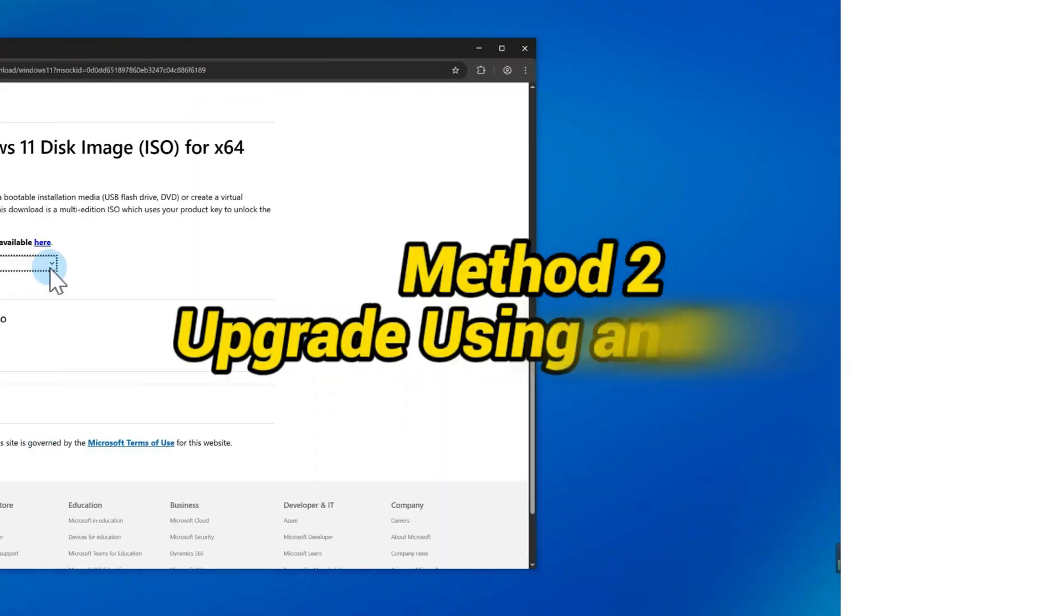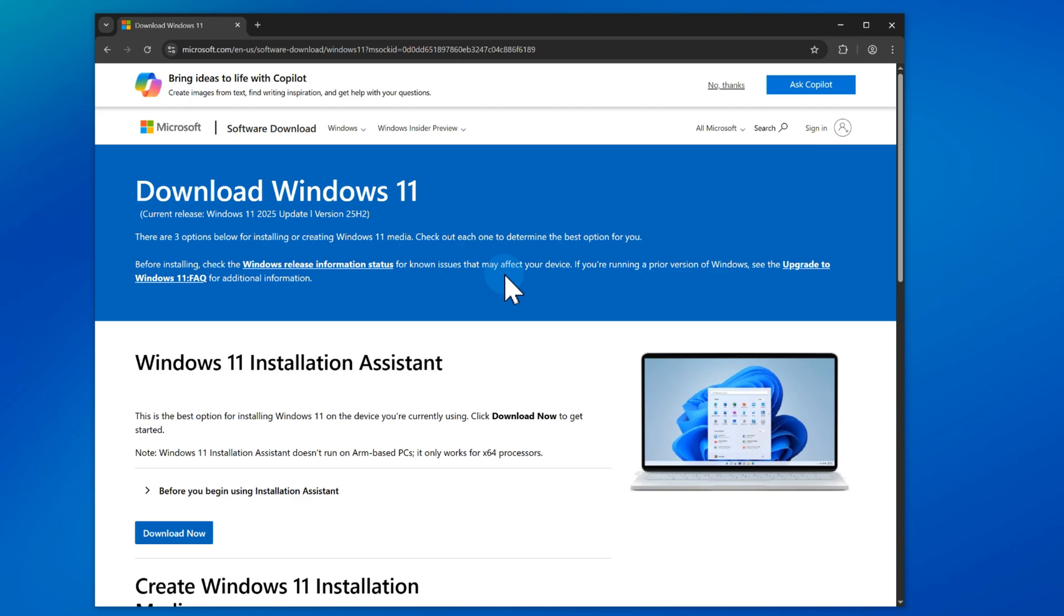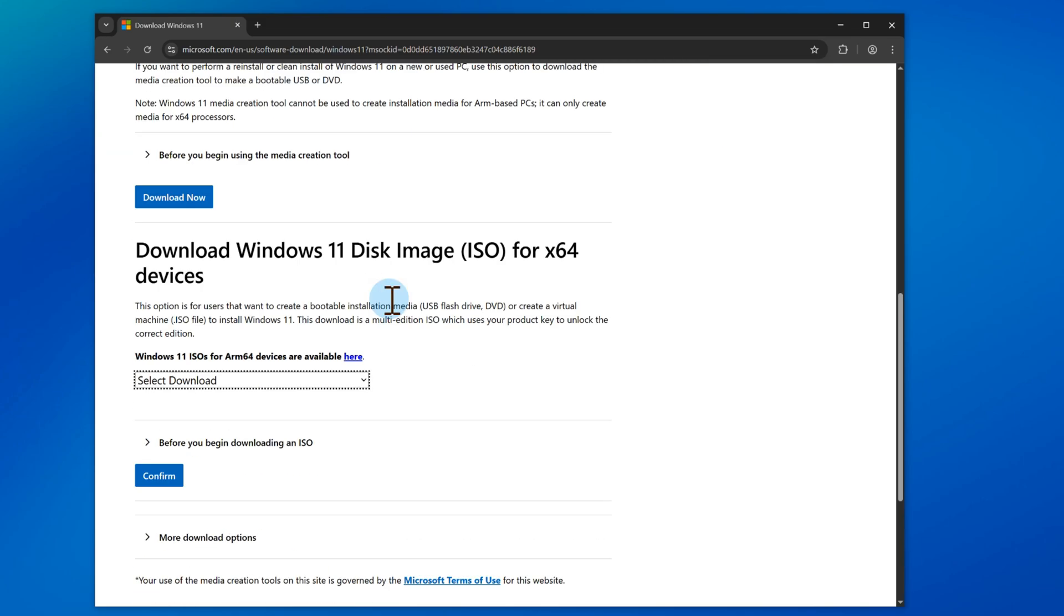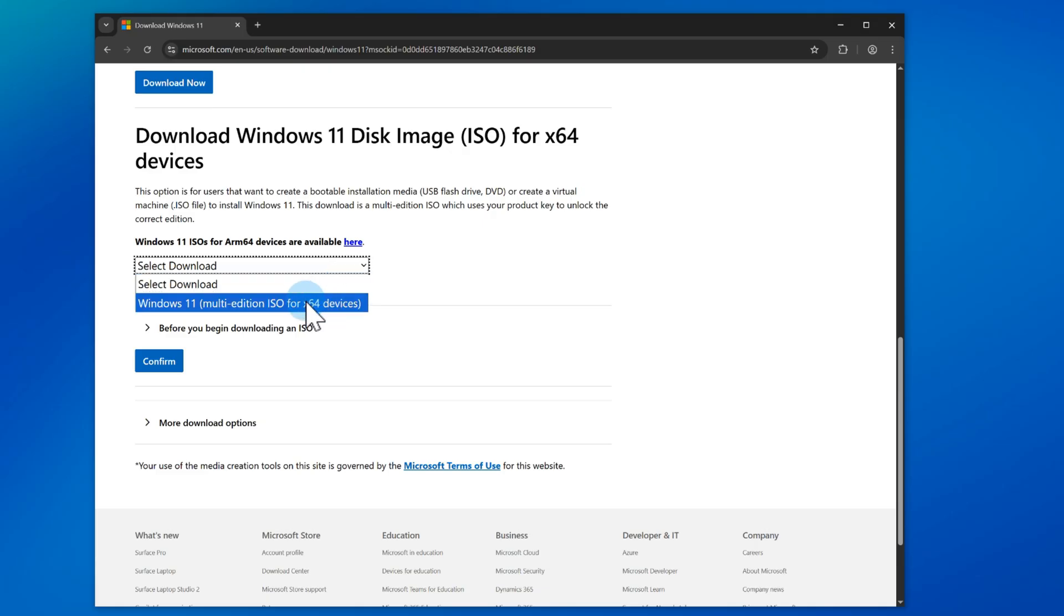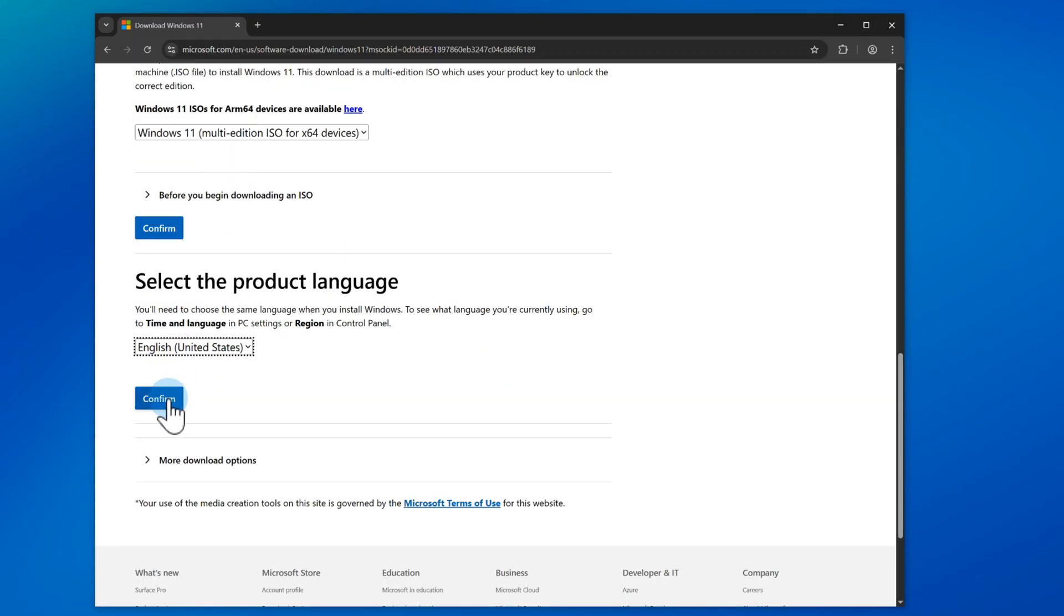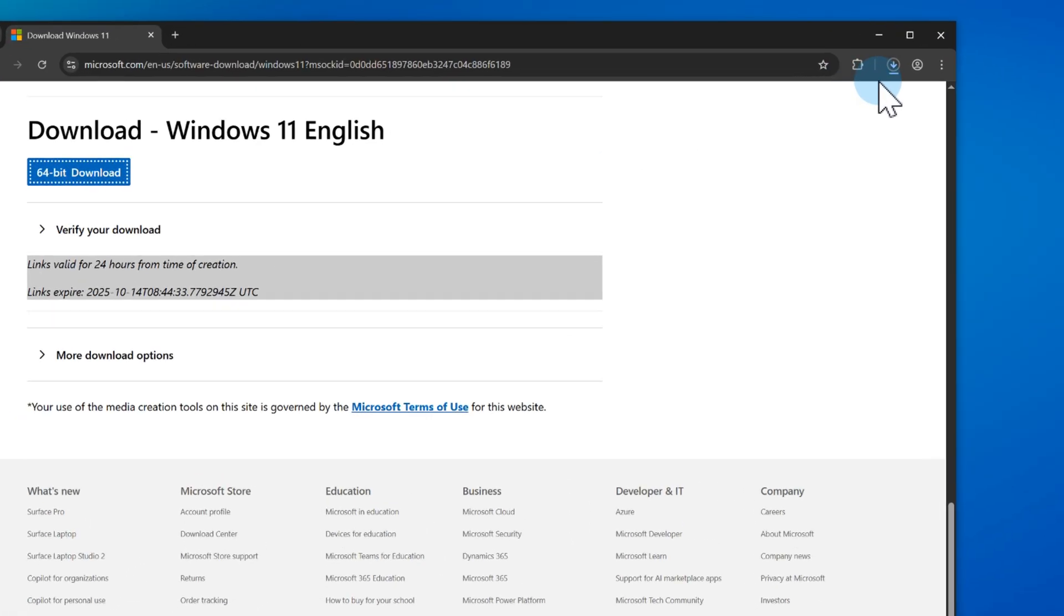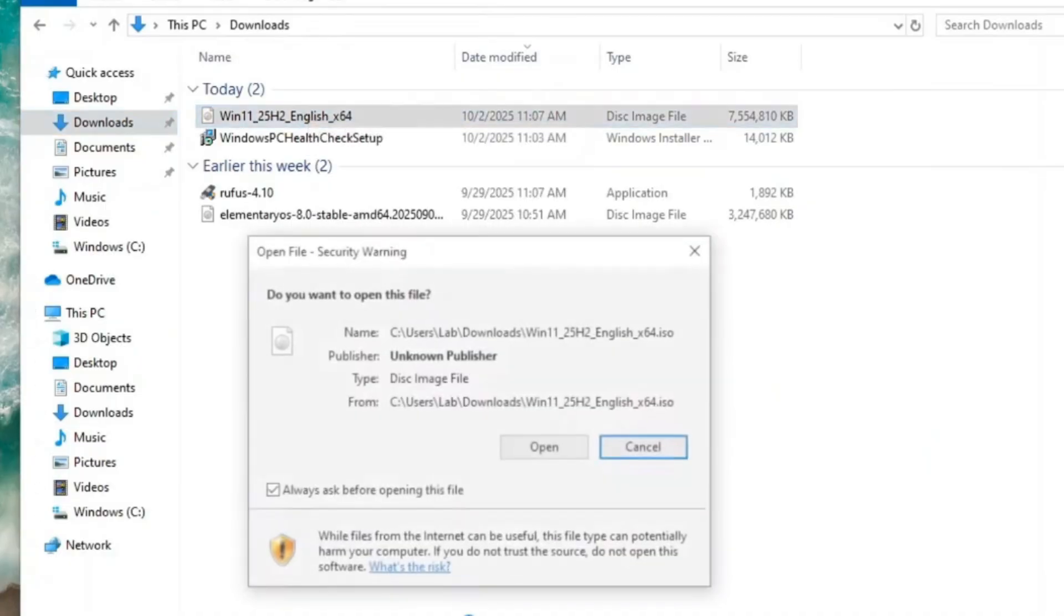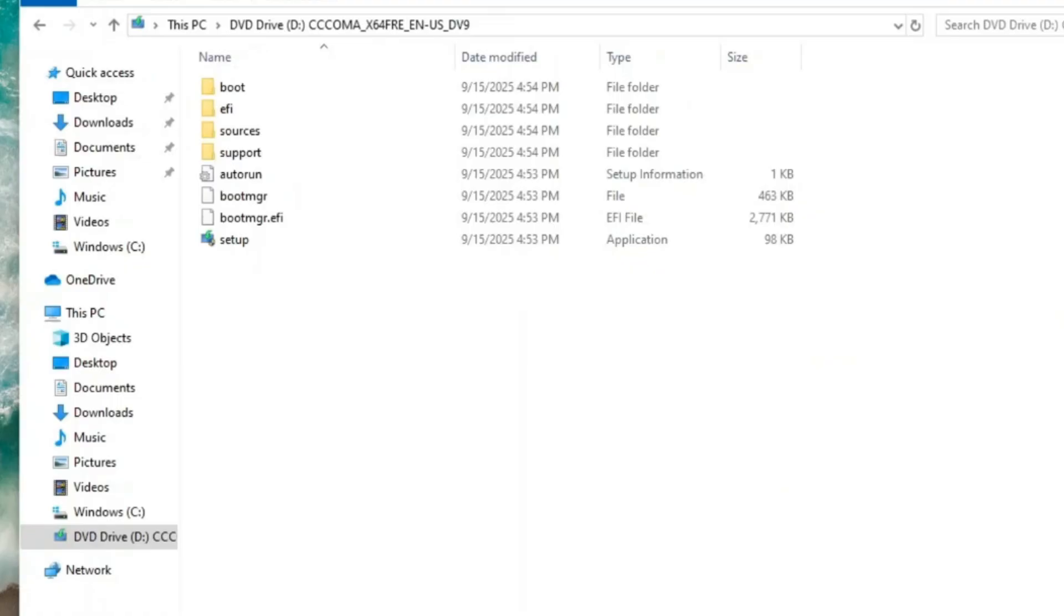If you're on 23H2 or an even older version, you can also upgrade using the Windows 11 25H2 ISO file. Download the latest Windows 11 installation ISO from Microsoft. I'll put the website link in the description. Once you've downloaded it, double-click it and run Setup. This lets you upgrade directly without waiting for Windows Update. Remember to back up your important files before doing this, just in case.